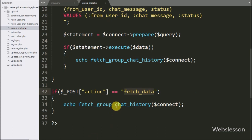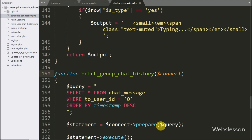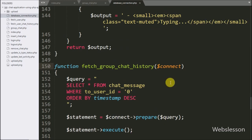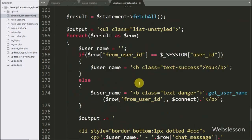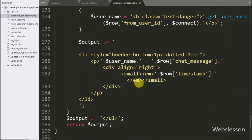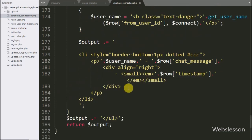This function is defined in the database_connection.php file. Here we can see this function fetches data from the MySQL database and converts it into HTML data format.